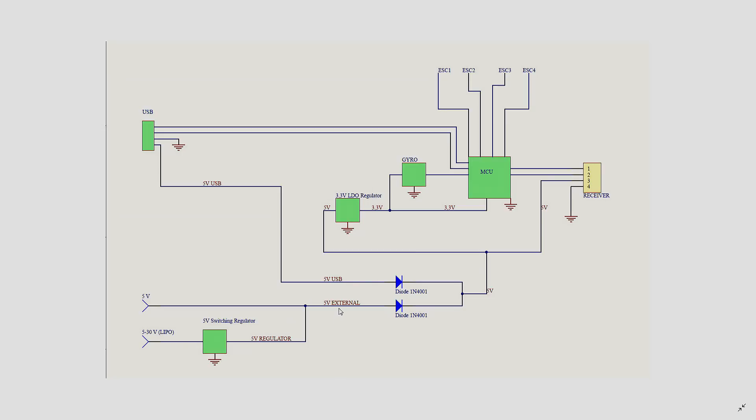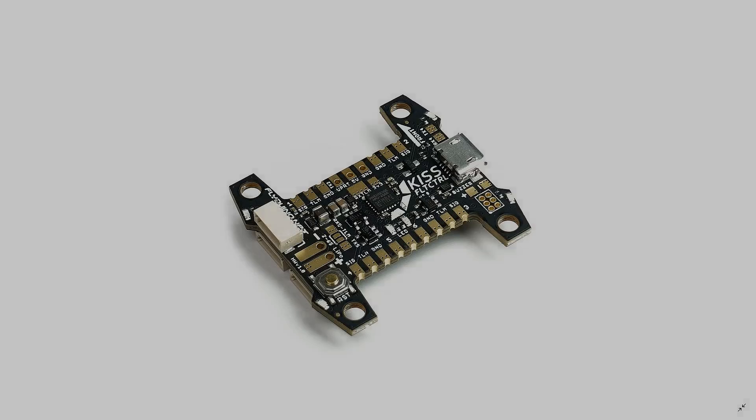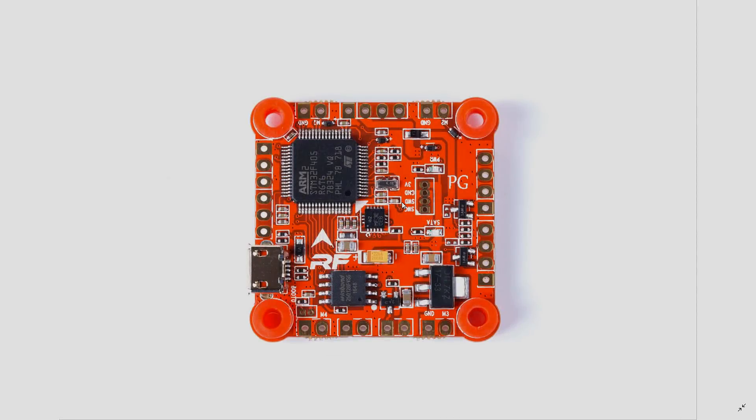And the second regulator we talked about, is a 3.3V regulator, and guess what? This part actually has LG 33 written on it, which is a 3.3V regulator, powering the gyro and the microcontroller.